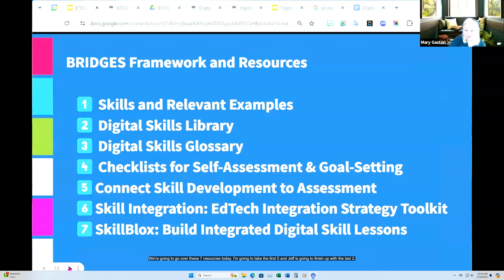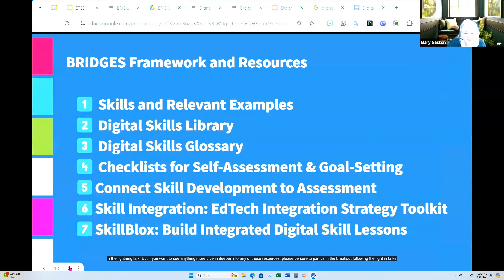We're going to go over seven resources today. I'm going to take the first five and Jeff will finish up with the last two. It's going to be hard because I'm going to want to show you more than I have time to in the lightning talk, but if you want to see anything more or dive deeper into any of these resources, please be sure to join us in the breakout following the lightning talks.